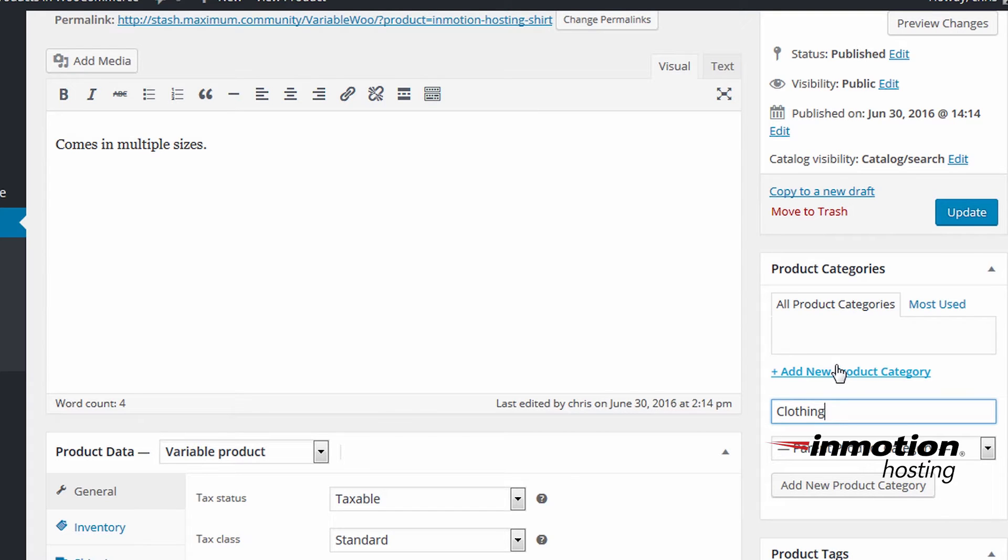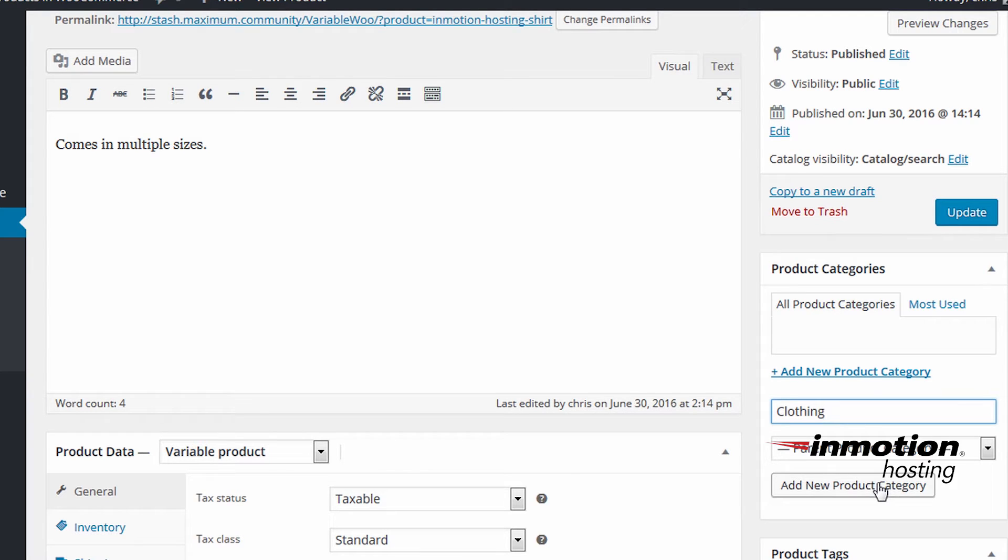And this is a broad category so we can use tags to define it further. Click add new product category.